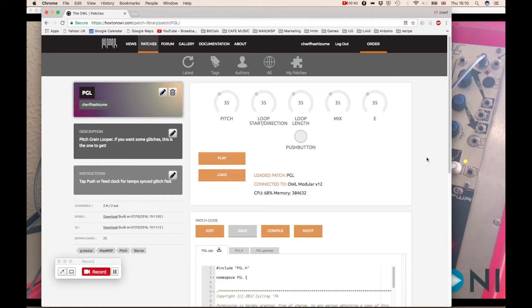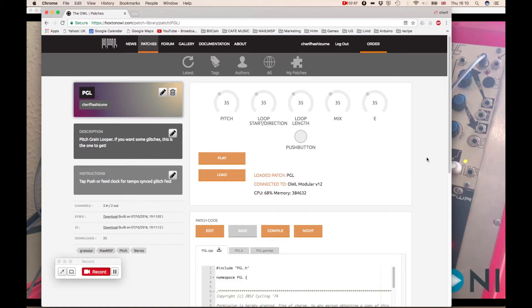It's kind of a stutter effect. And then you can control the pitch of that stutter, the length of the stutter, and the direction of the stutter, and you can mix it with the dry signal. That's what it does.